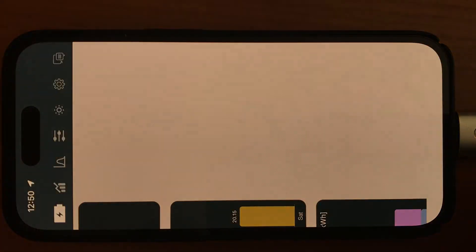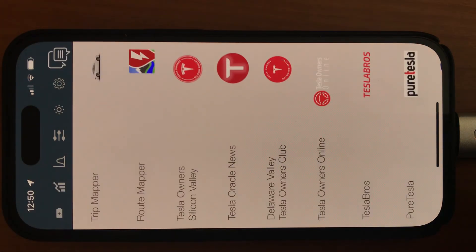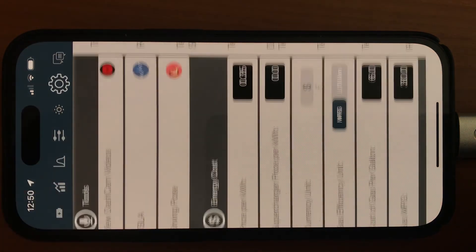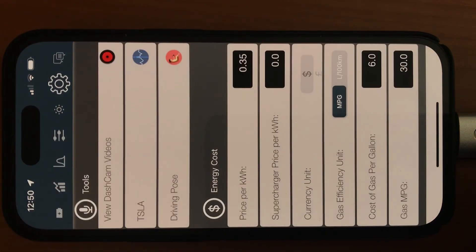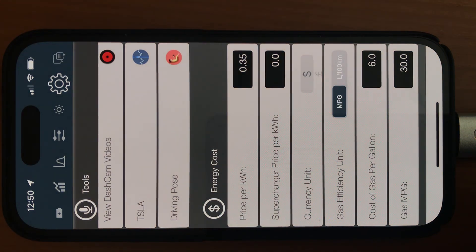You tap on this to exit and go to where you were before inside the app. Hope you liked this video. There will be more videos like this to come. Talk to you soon. Bye.